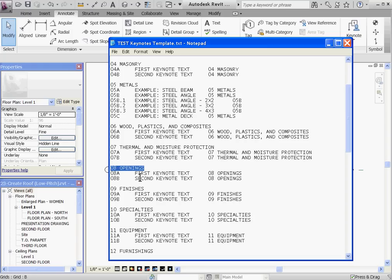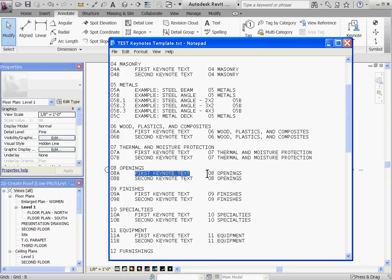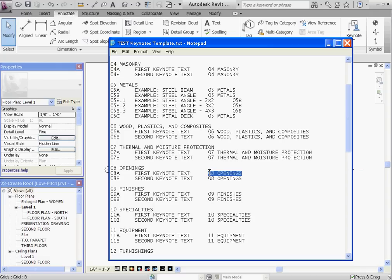The first Keynote starts out with the Keynote number, O8A. This is followed by a tab separating the Keynote text, then enter another tab and end it with the heading again. The heading has to be spelled exactly and it's case sensitive. By typing the heading at the end of a Keynote line, you're telling Revit that this Keynote is related to this division grouping.